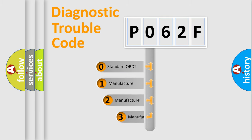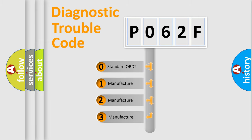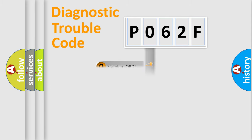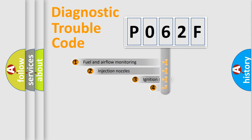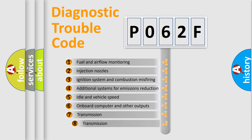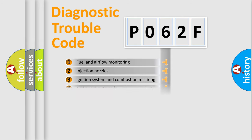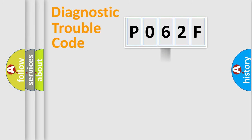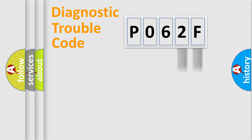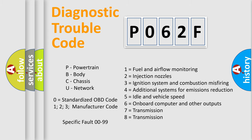If the second character is expressed as zero, it is a standardized error. In the case of numbers 1, 2, or 3, it is a manufacturer-specific error. The third character specifies a subset of errors. The distribution shown is valid only for the standardized DTC code. Only the last two characters define the specific fault of the group. Such a division is valid only if the second character code is expressed by the number zero.